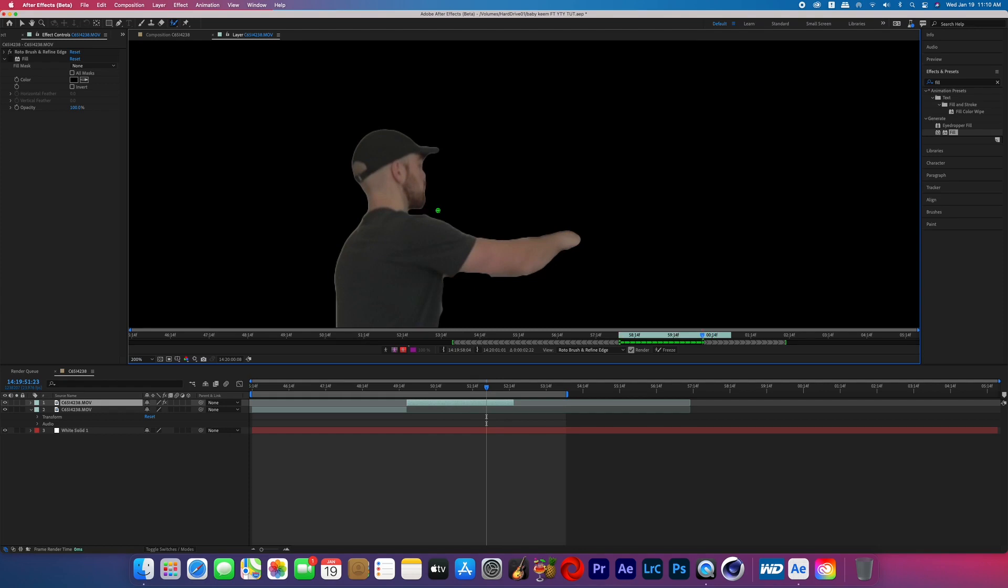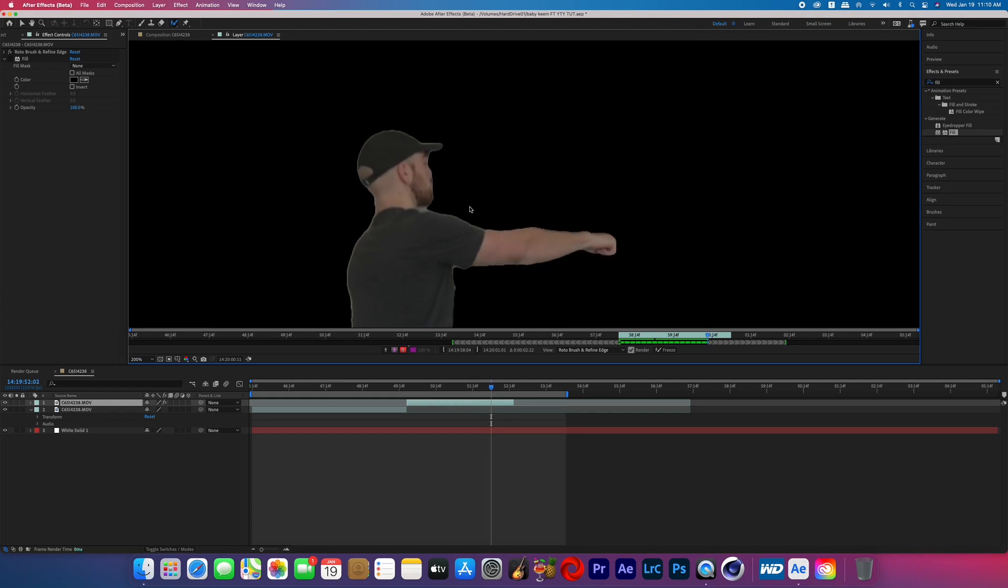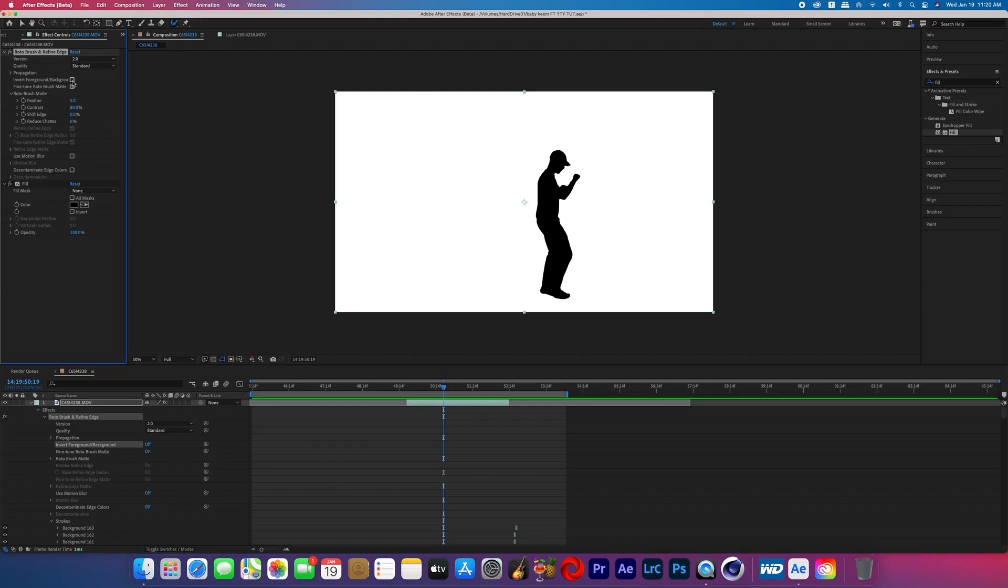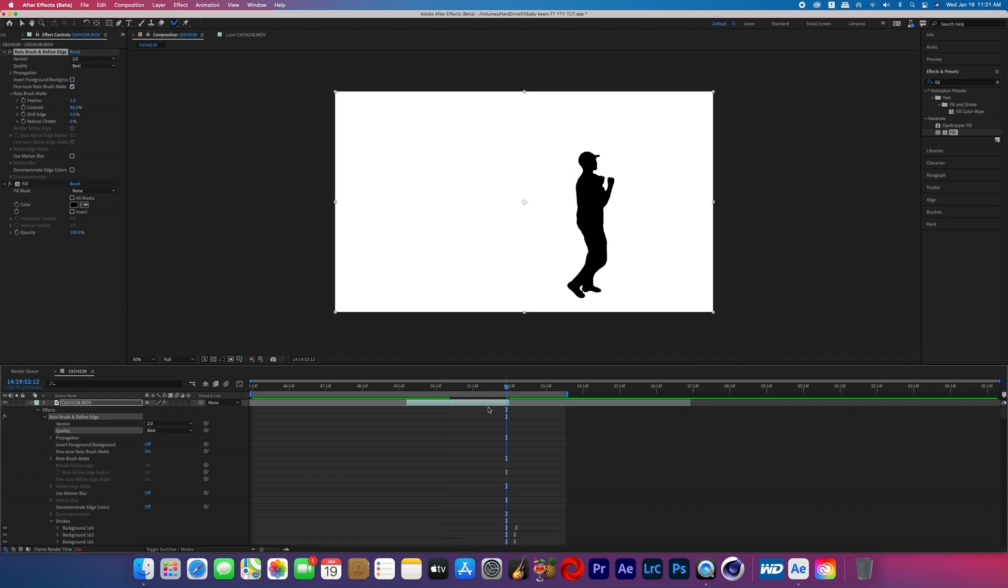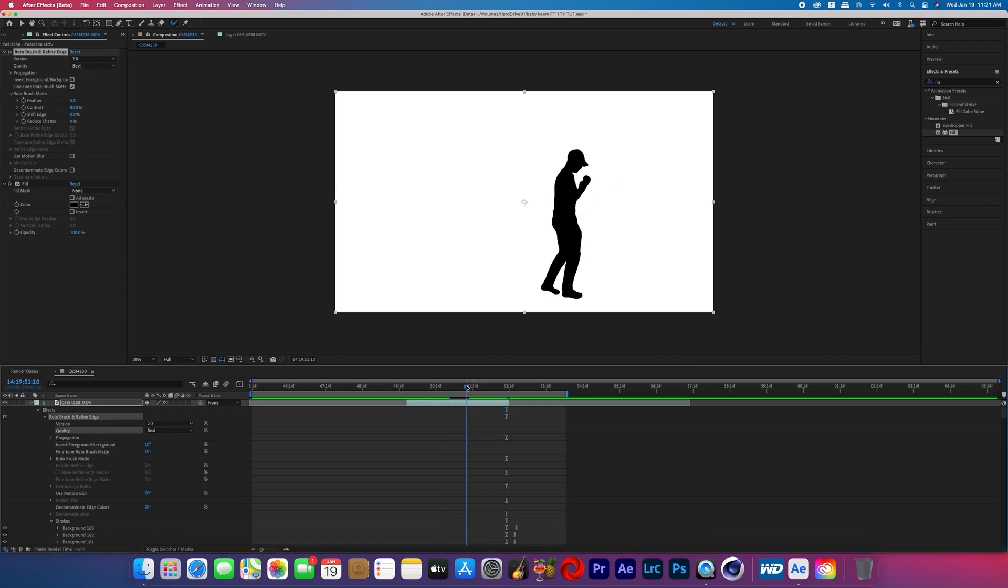Chances are you'll probably have to click back into your rotoscope layer and fix some of the blemishes that are there because when you're rotoscoping for that many frames it's easy to miss something. Also you can change the roto brush quality from standard to best and that will give you a more defined and precise roto.